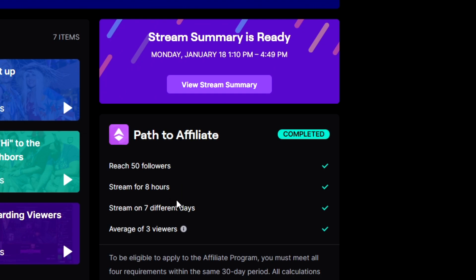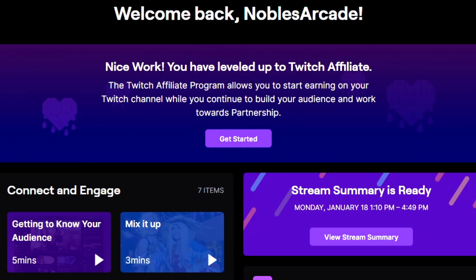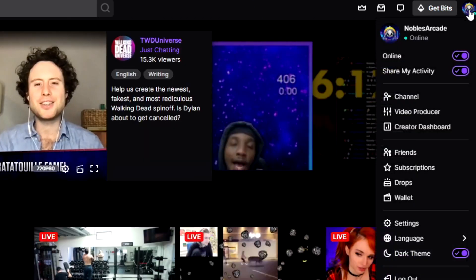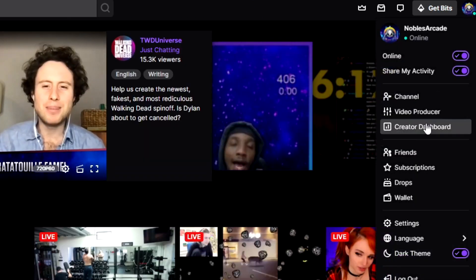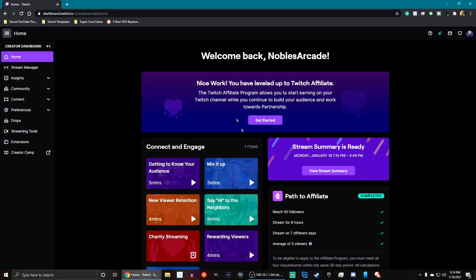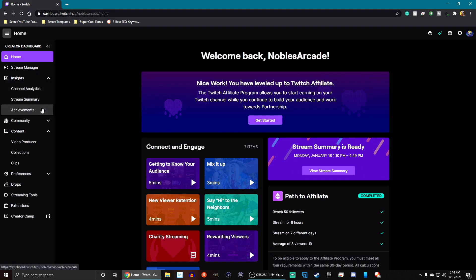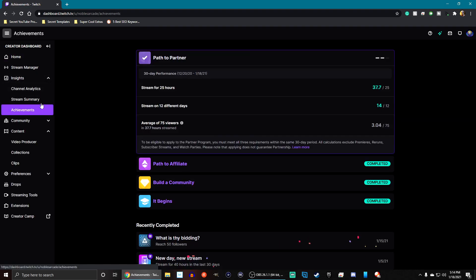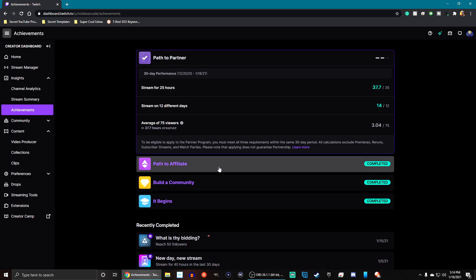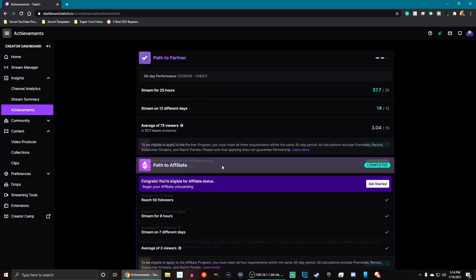As you guys can see, I've already got all that. Once you complete all these, you'll get a notification at the top of your dashboard. From your home screen, you're going to click on your icon on the top right, and then click on Creator Dashboard. From Creator Dashboard, that's where all this will show up. If you also need somewhere else to find it, go to Insights, then Achievements, and that'll show you Path to Affiliate.